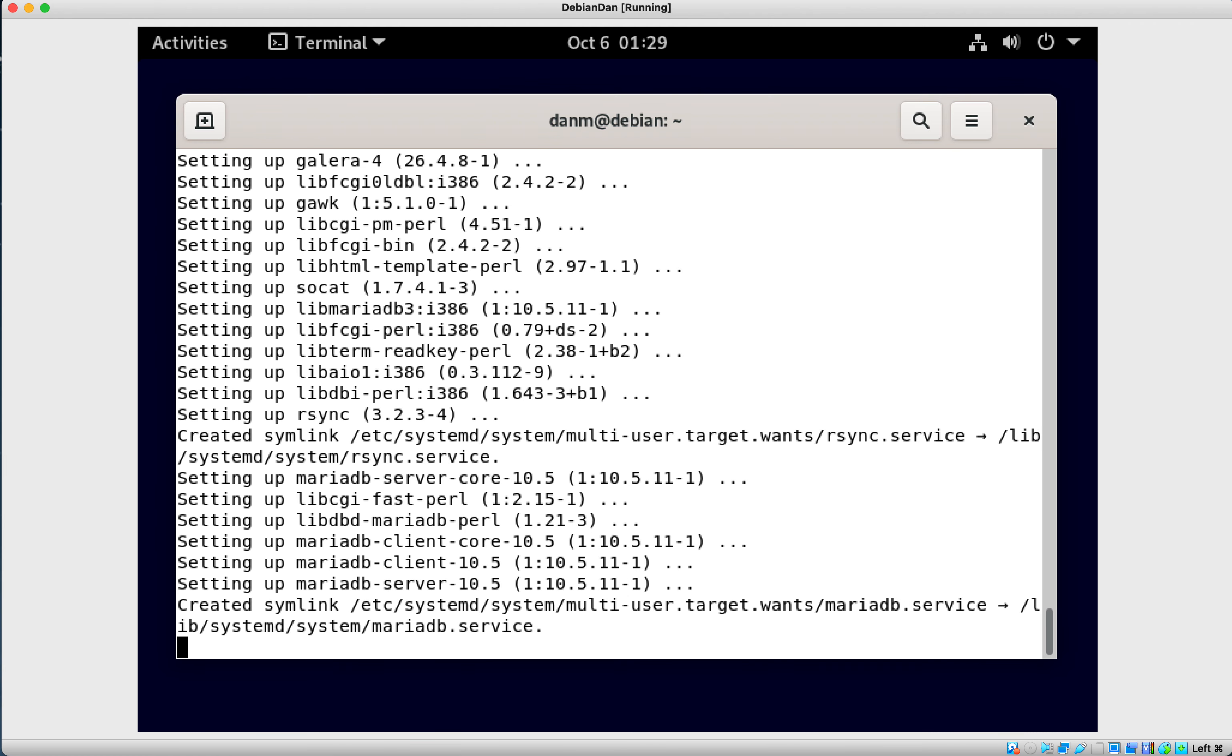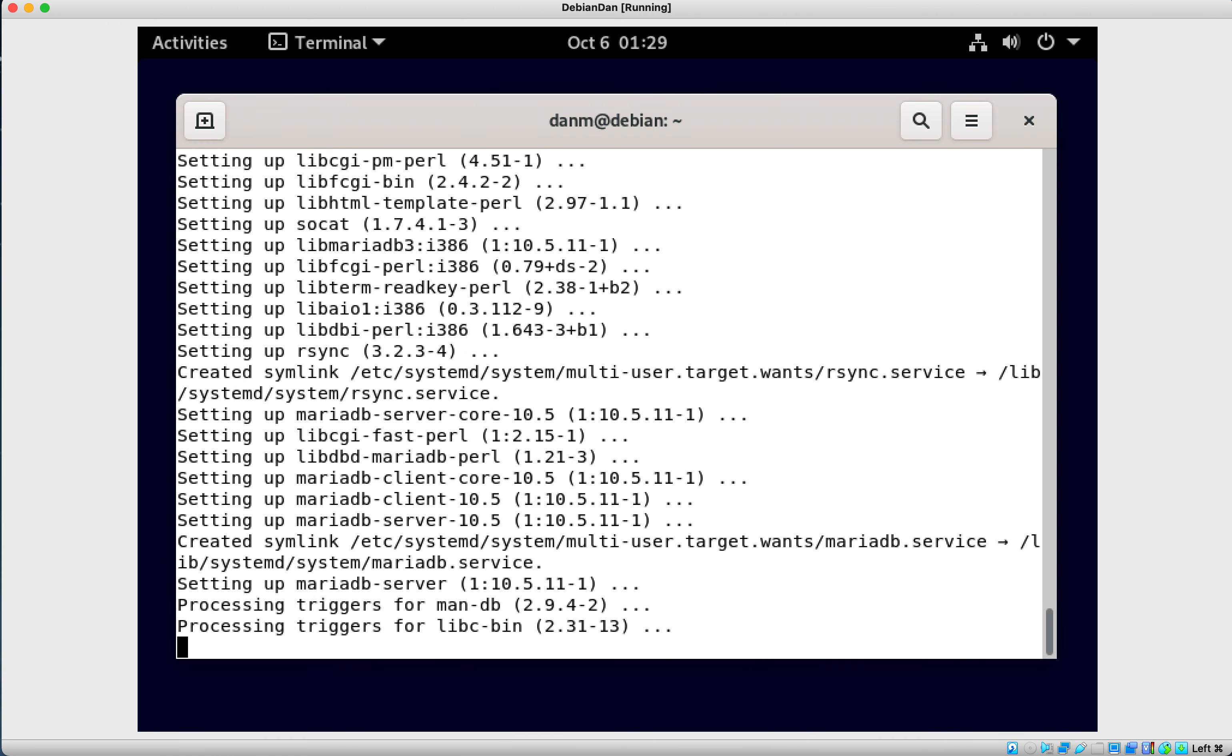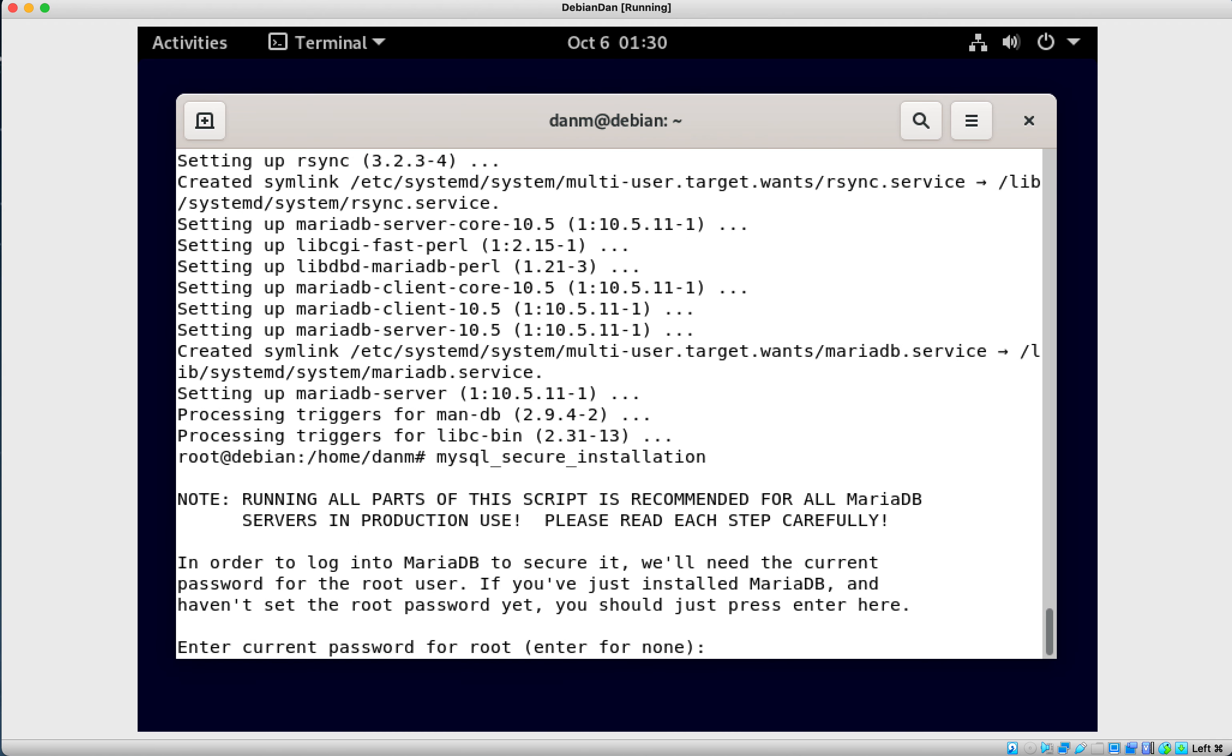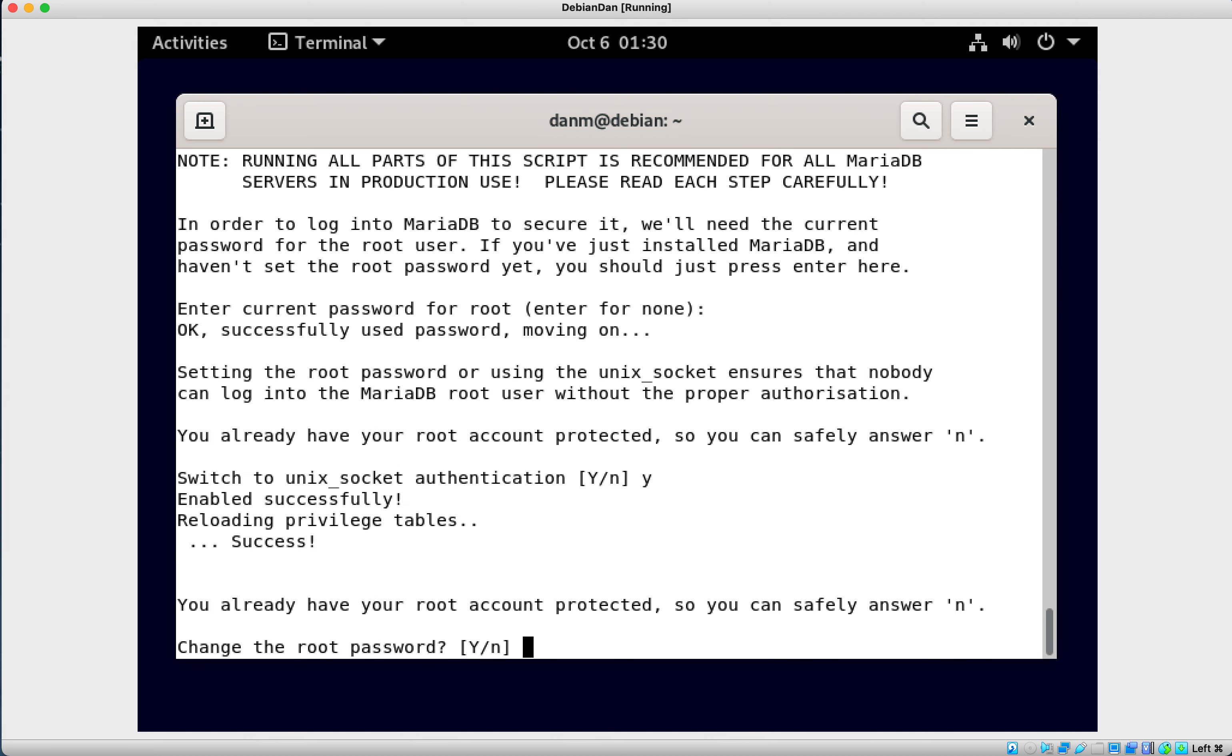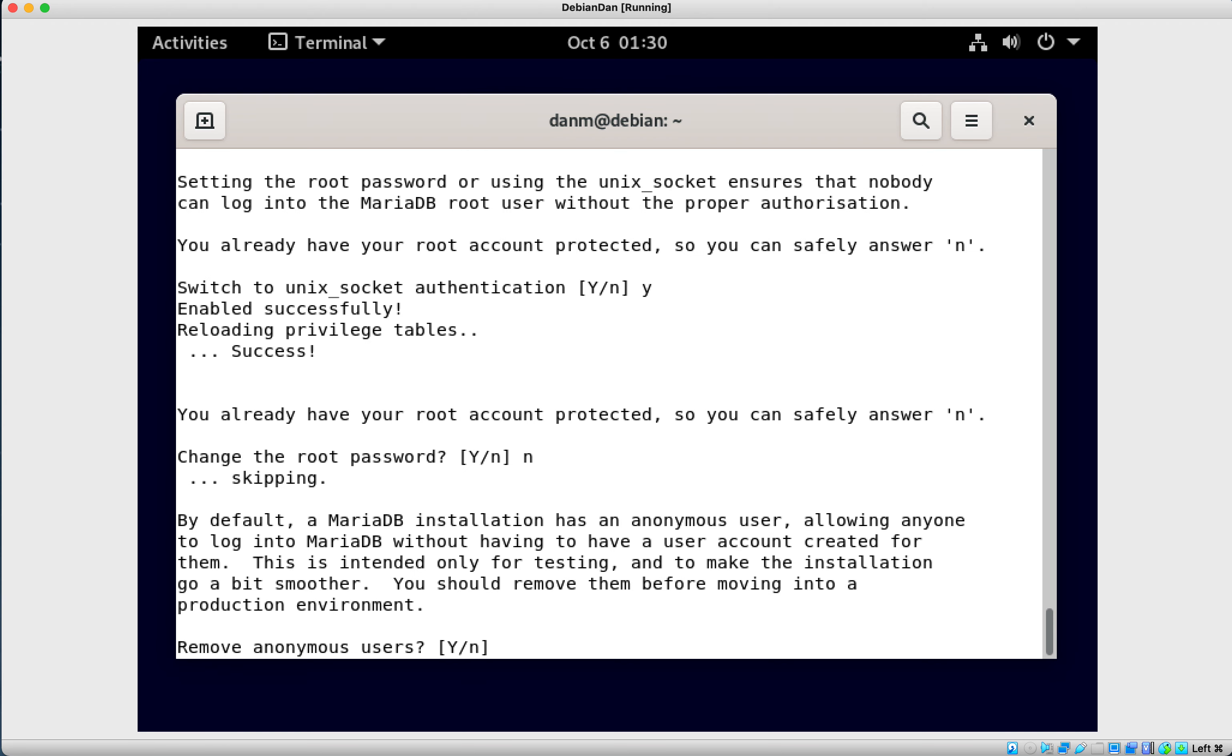When we get this done, we'll want to run the security bits on this. So we want to do MySQL underscore secure underscore installation. Because I haven't done all this yet, we're just going to go ahead and log in. So I didn't set a root user password or anything. So we just went ahead and hit enter. So switch to Unix socket authentication. This is really kind of important.